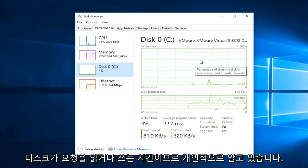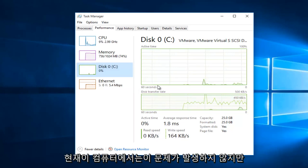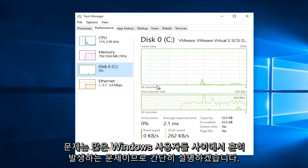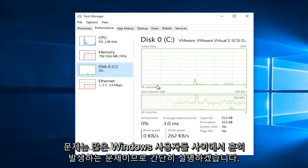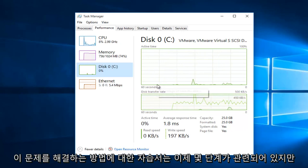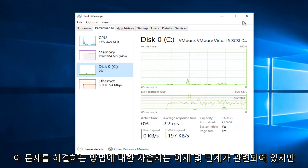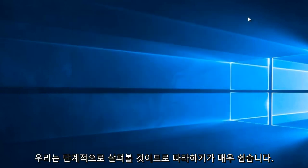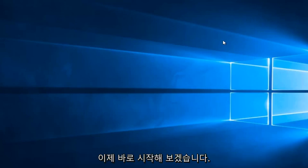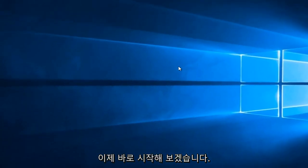Personally, I'm not really having this issue on this computer at this moment. However, this issue is common among a lot of Windows users. So I thought I would do a brief tutorial of how to resolve this issue. Now, there are a few steps involved, but we will be walking through step by step. So it should be fairly easy to follow along. So let's just jump right into it.